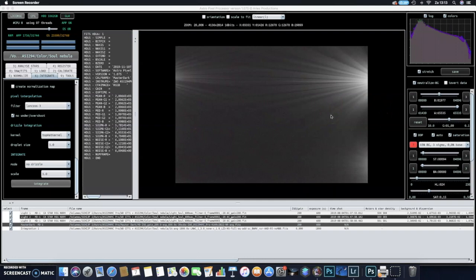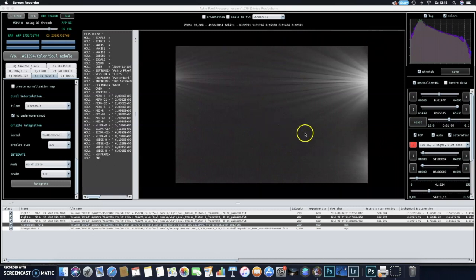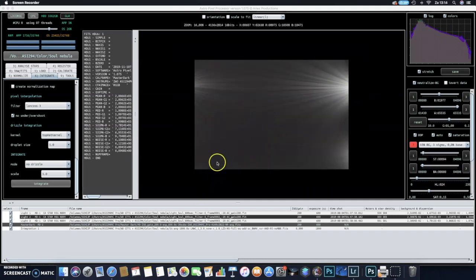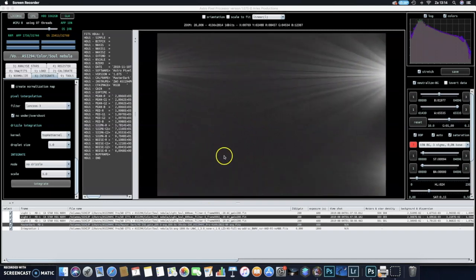The master dark frame was taken at minus 10 degrees and the light frames were taken at minus 20 degrees, so there is a little bit of a gap there. But as you can see, this is the amp glow of the ASI 294MC Pro camera at minus 10 degrees.